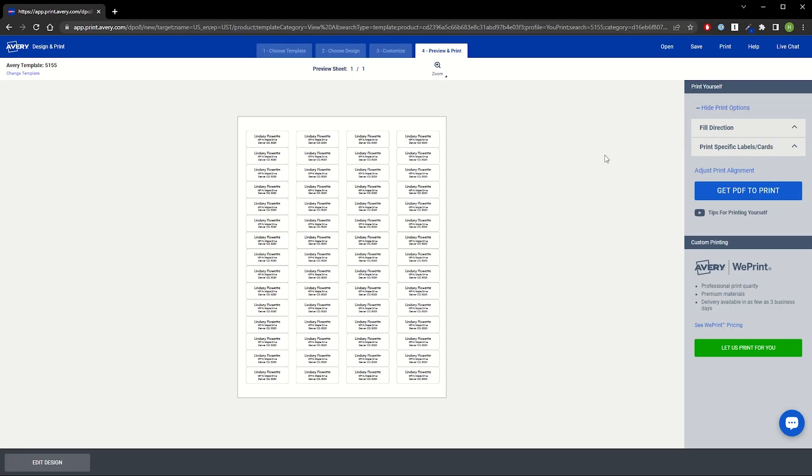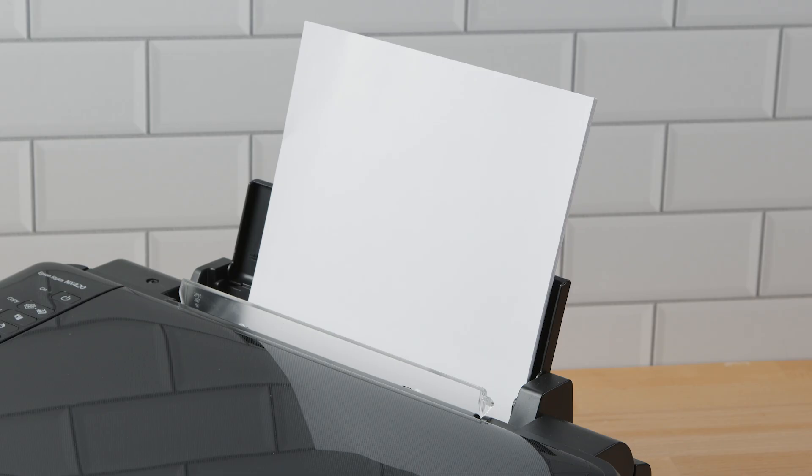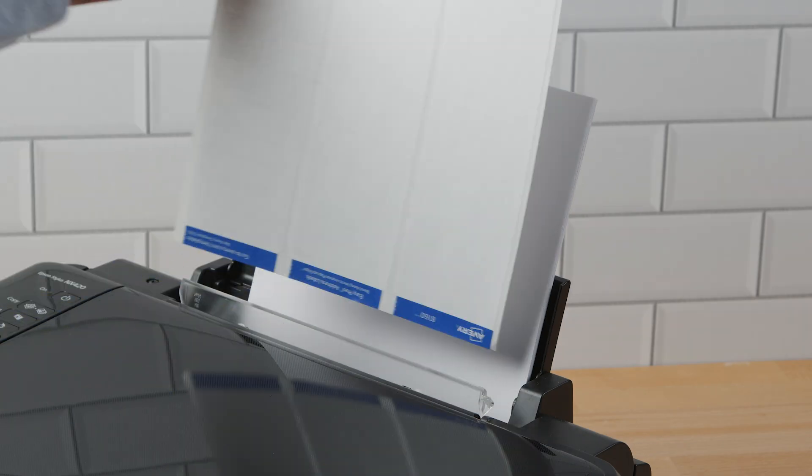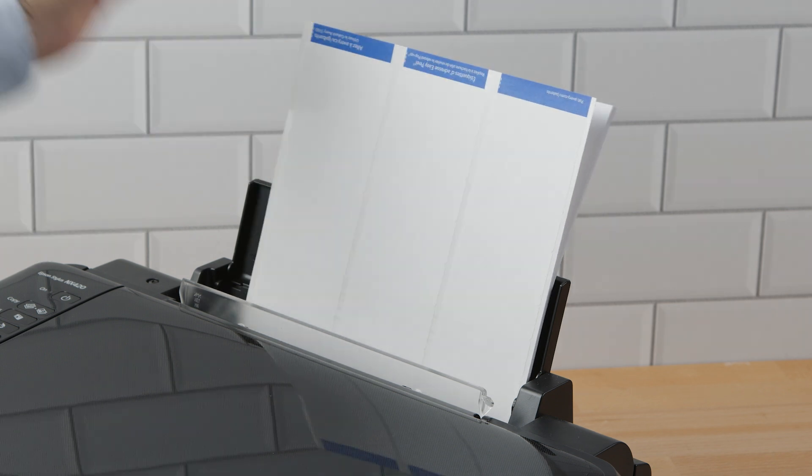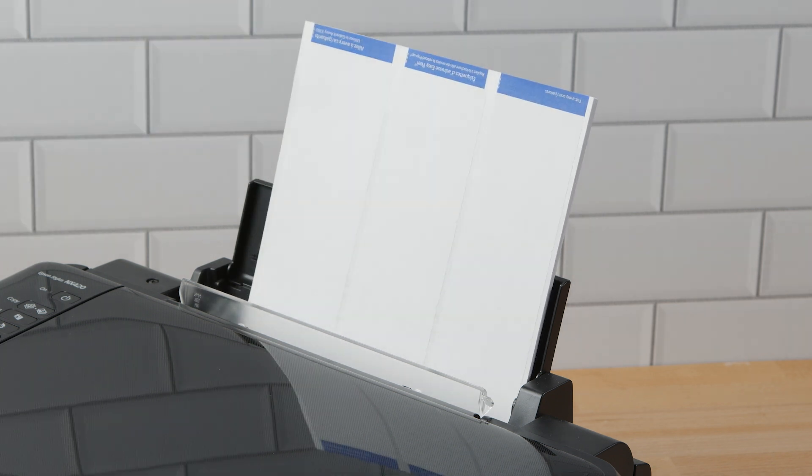For best results, we would recommend following these general guidelines. Try to print one sheet at a time. If available, use your printer's manual feed tray to provide the most accurate results.